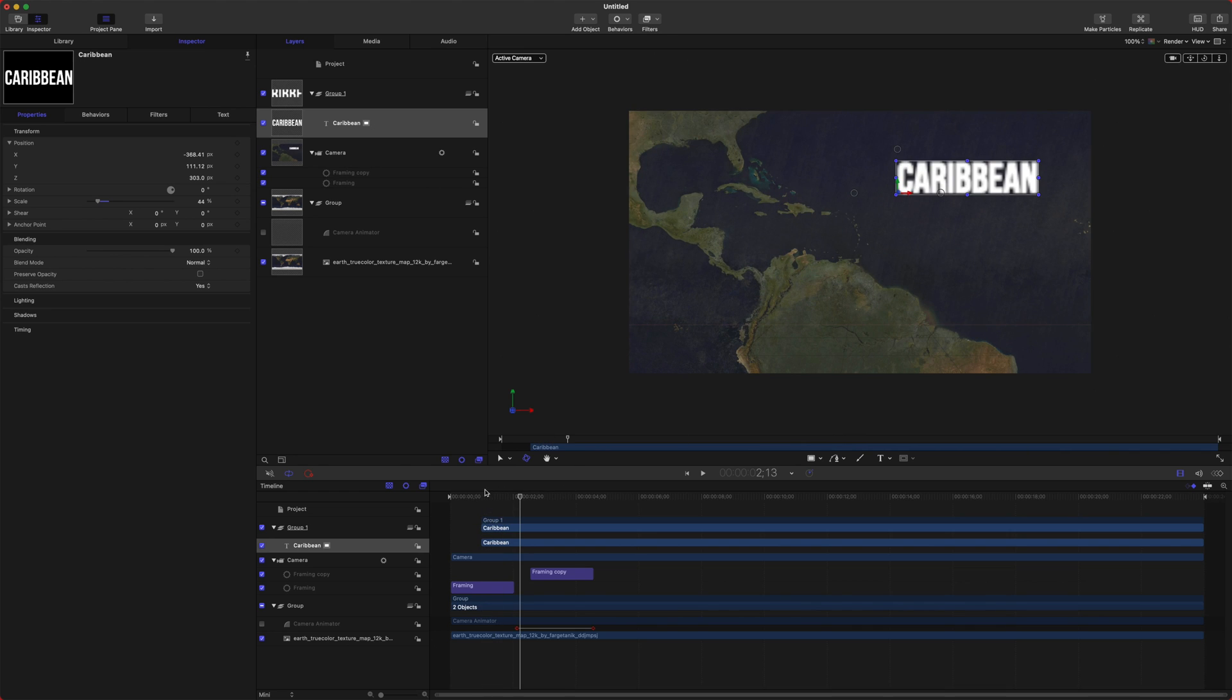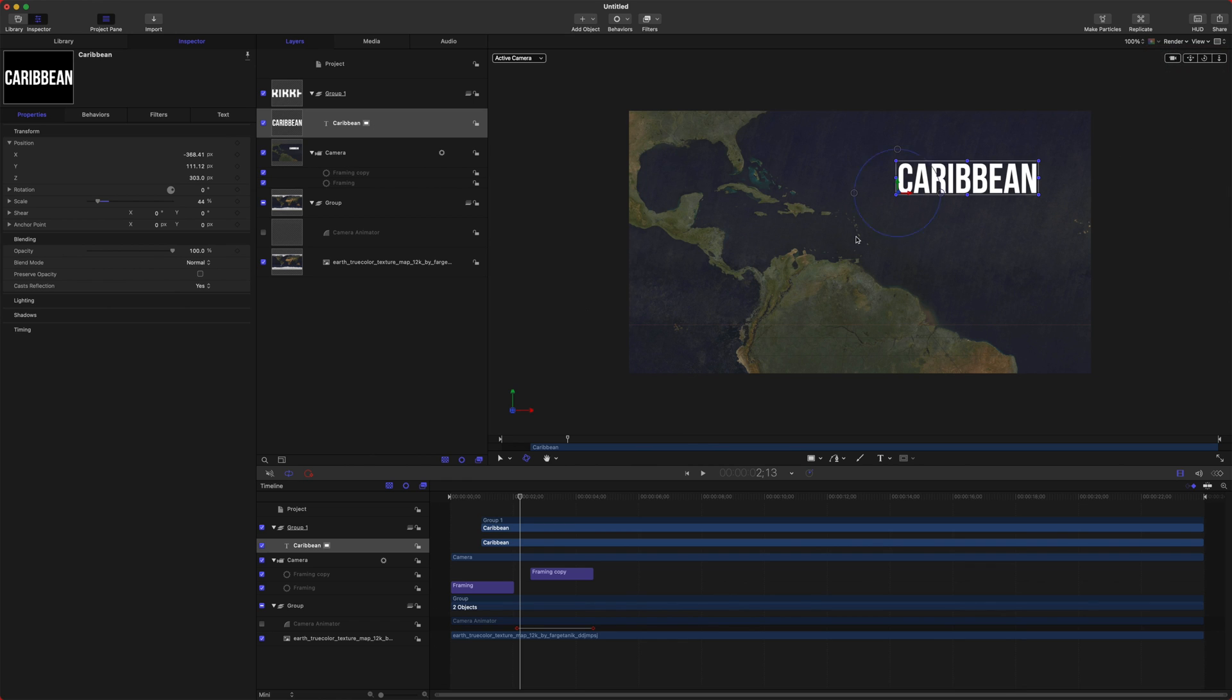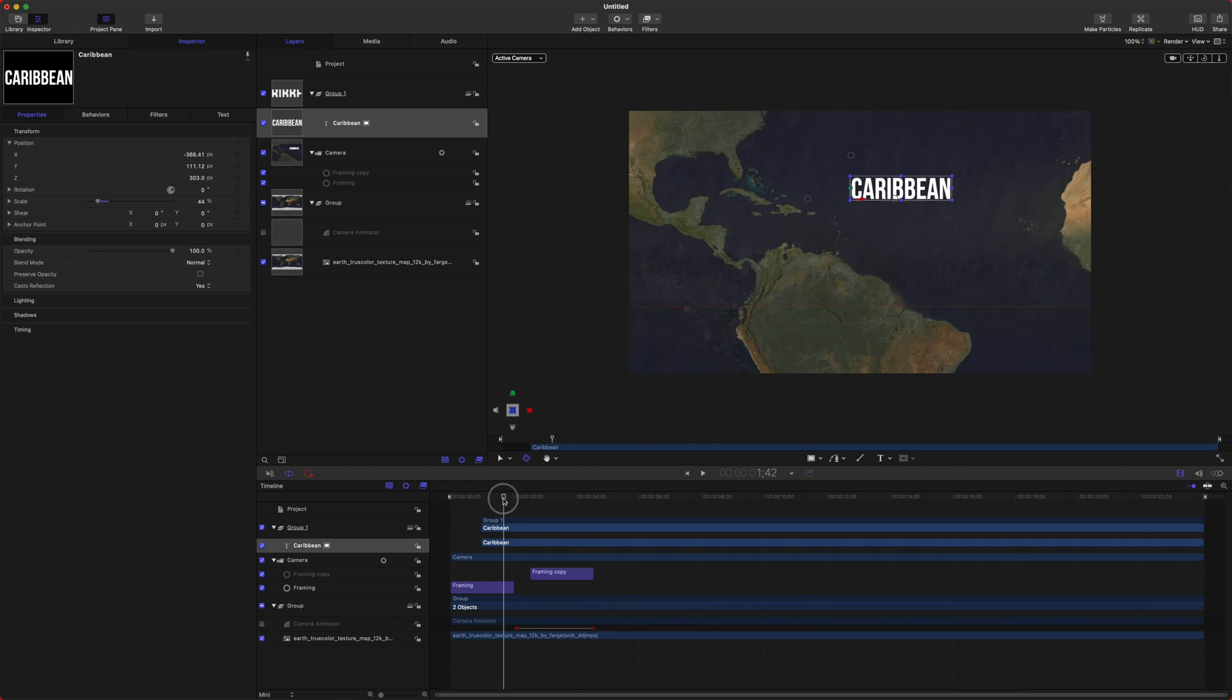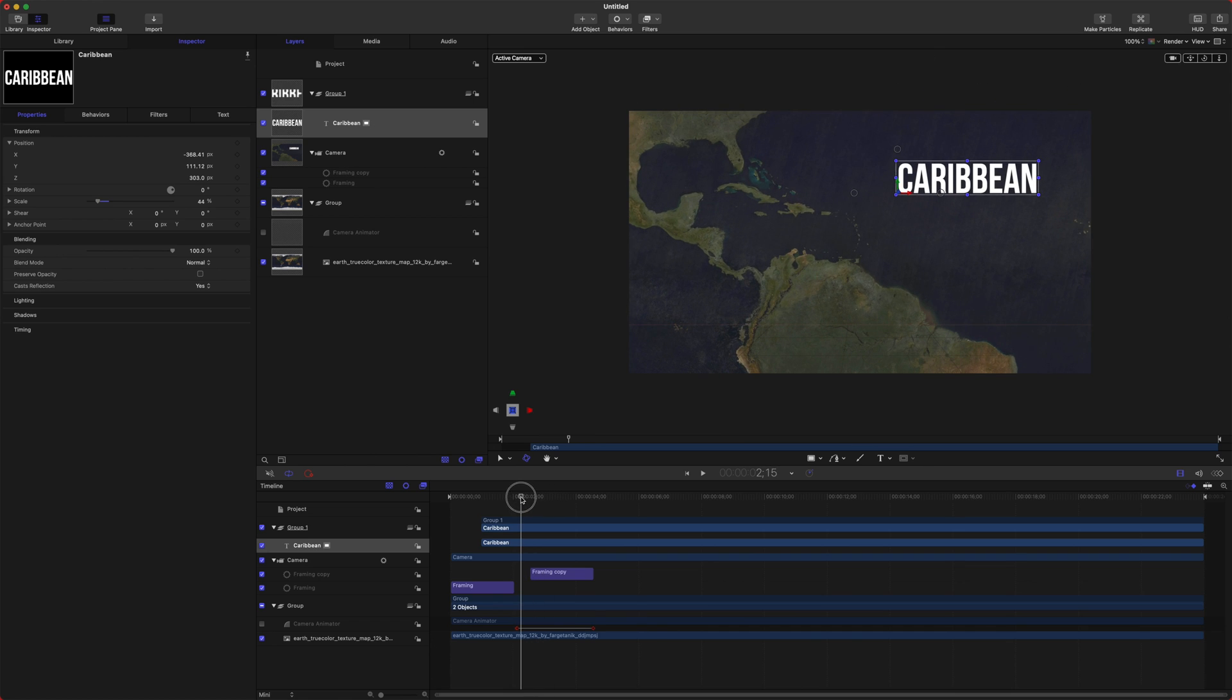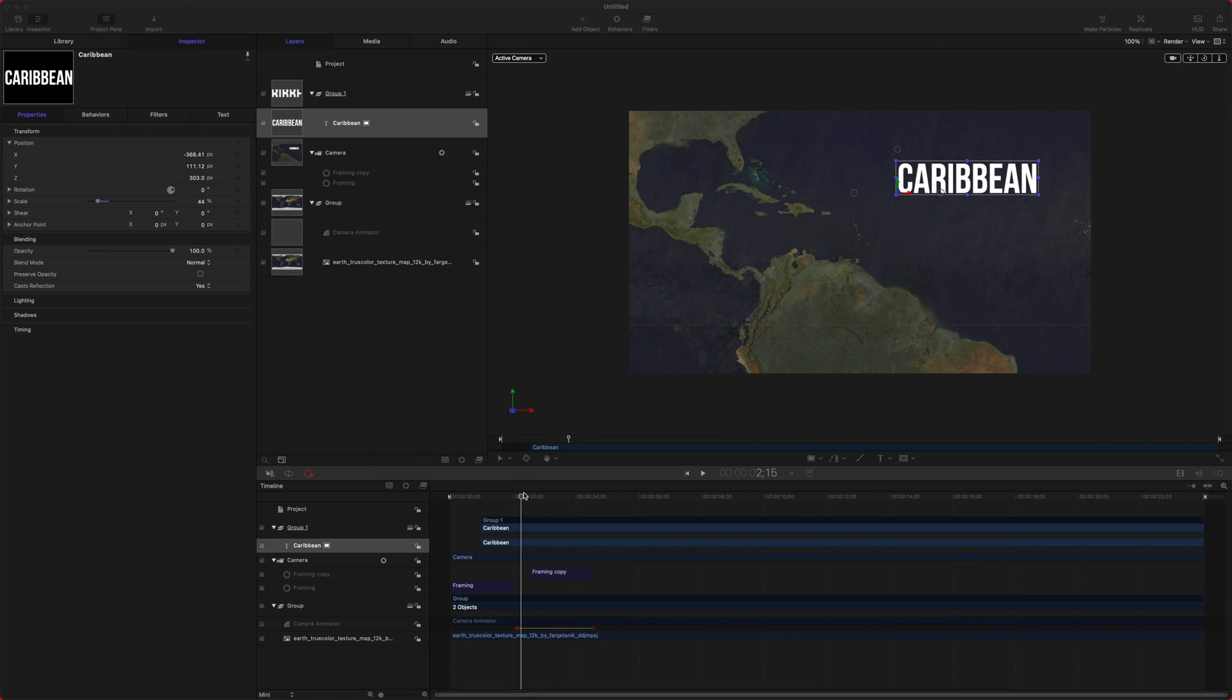But now the Caribbean text is going to be much more 3D on our zoom, so it's going to add a lot of depth to our map. So to get it to be not blurry, go ahead and change your quality over to best, and now we can see the text perfectly clear.